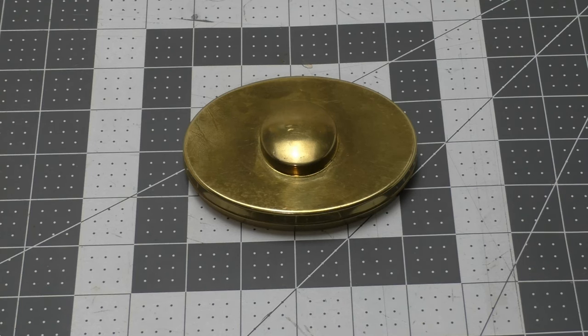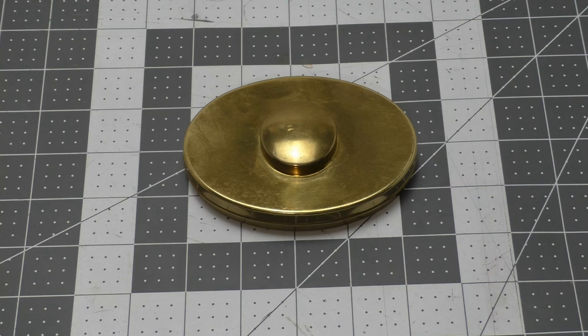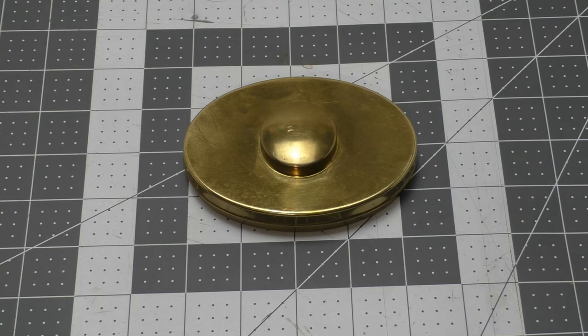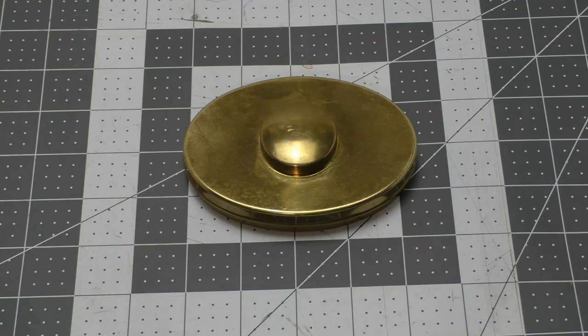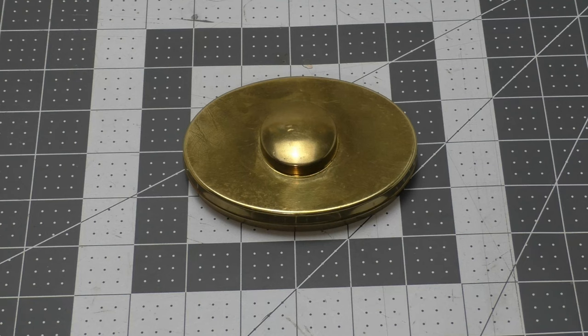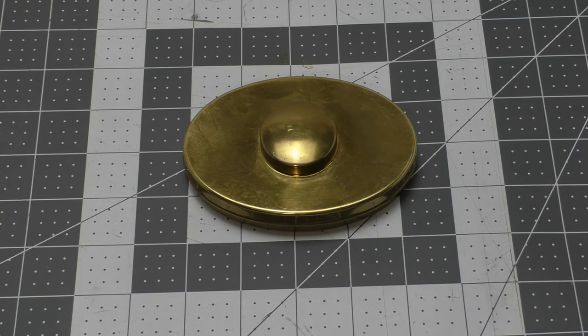Welcome back everybody to another fun gear review. Today we're going to be taking a look at the Hudson Bay Tobacco Box. This particular one is made by TDC.